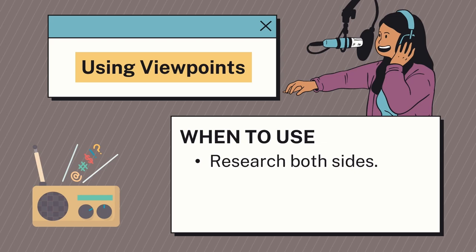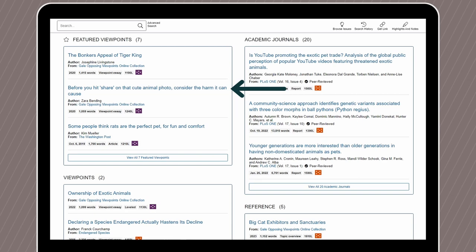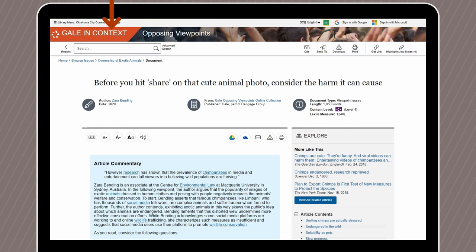While using viewpoints won't work for every assignment, they are great when researching both sides of a topic, learning what people are saying about a particular topic, and who holds what viewpoint. From our featured viewpoint list, let's take a look at 'Before You Hit Share on That Cute Animal Photo.' On the viewpoint page, we can see the author, where it was published from, and the type of document along with its length. We also have the ability to change the font size and access a text-to-speech tool, and we can use these links to find related content and what's coming up within the viewpoint itself.